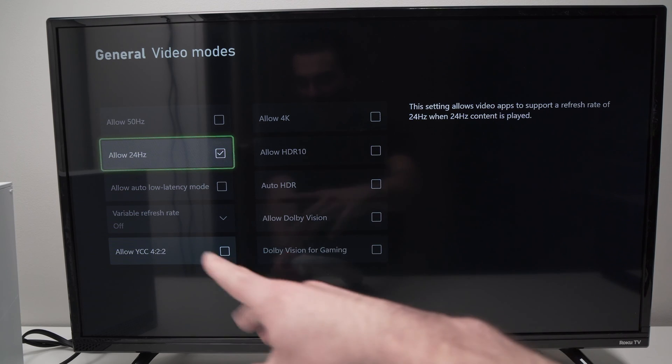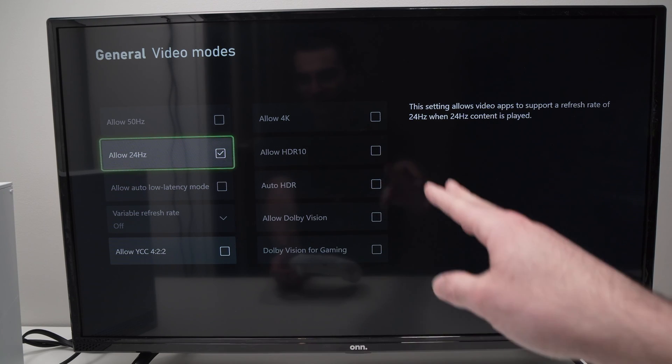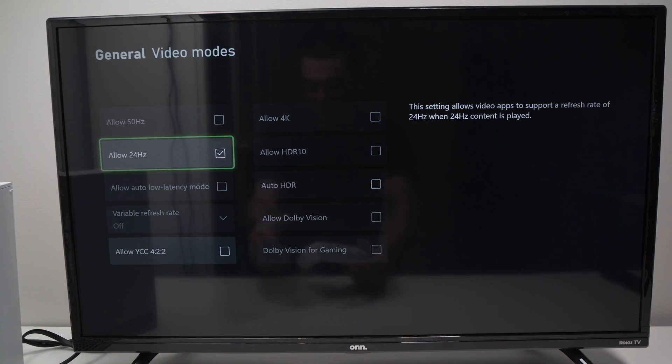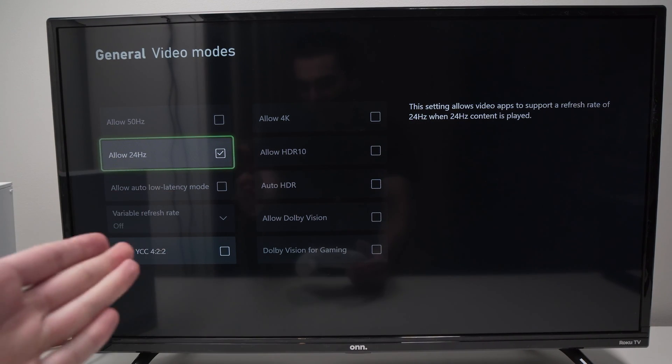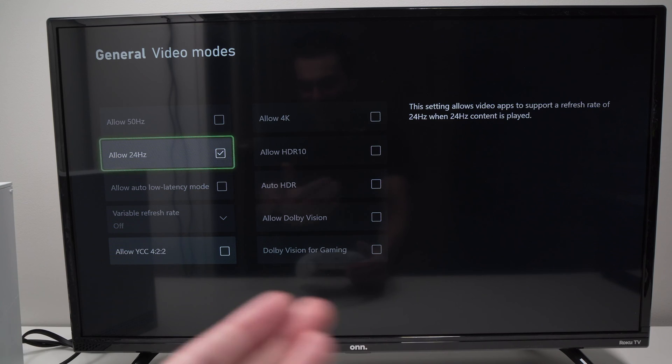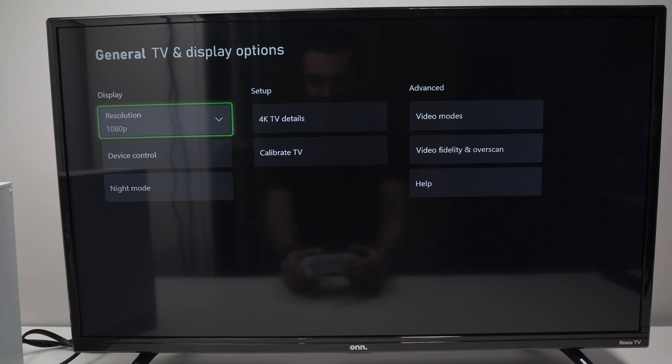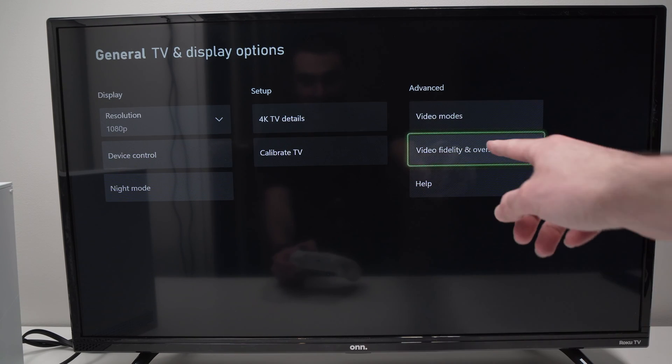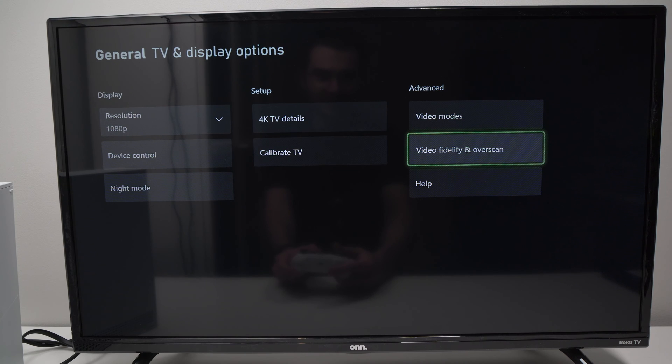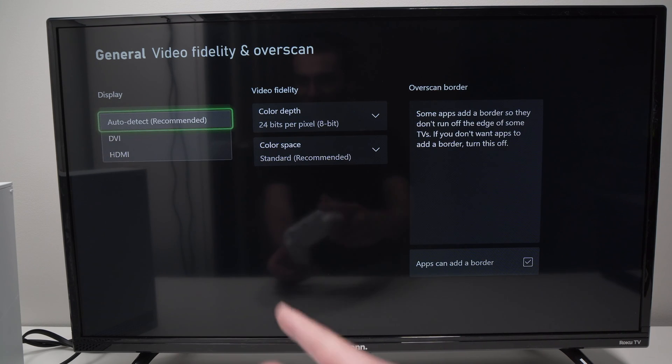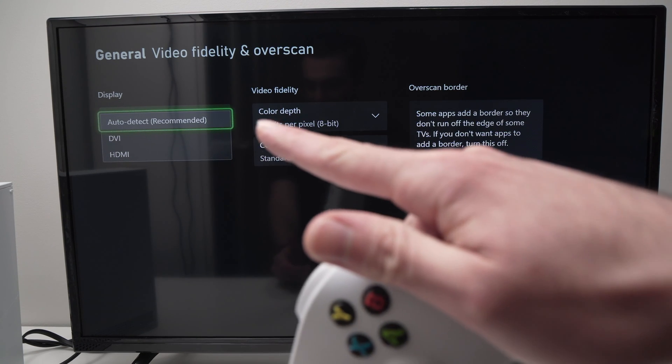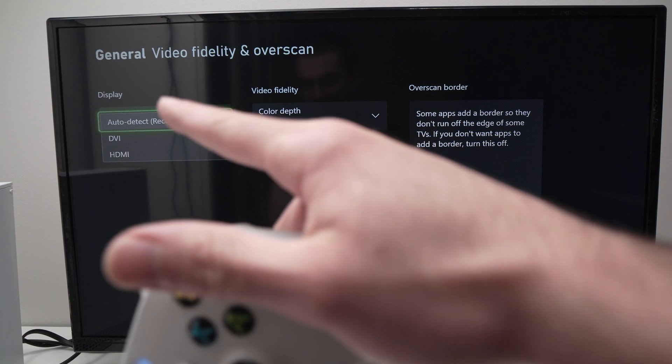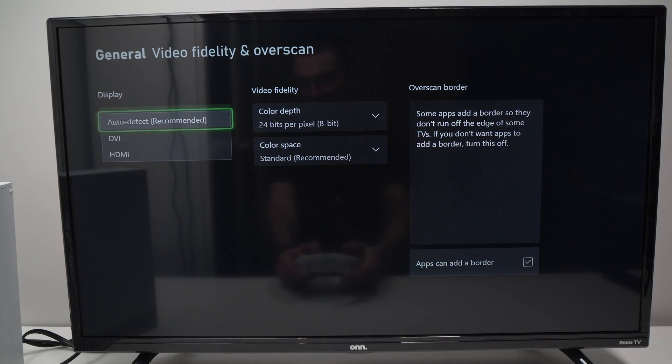play with the other options around here. So you can check and uncheck other items and test them out as well. Finally, in this same menu, go over video fidelity and overscan, and make sure that this is auto-detect. Again, sometimes this can cause the problem.